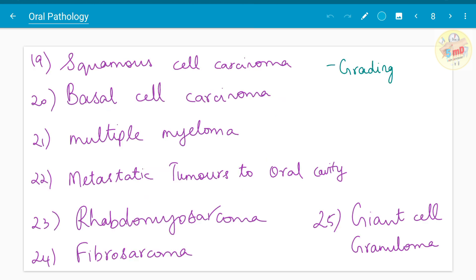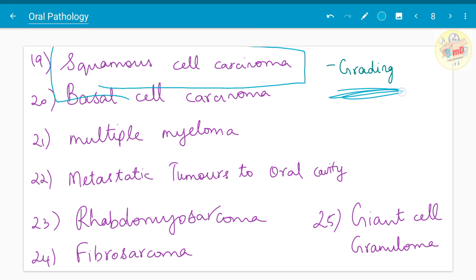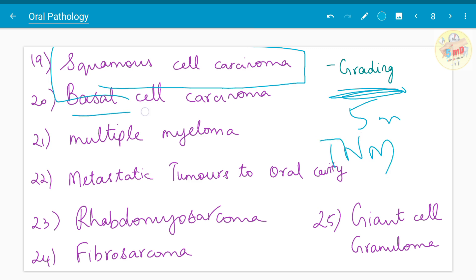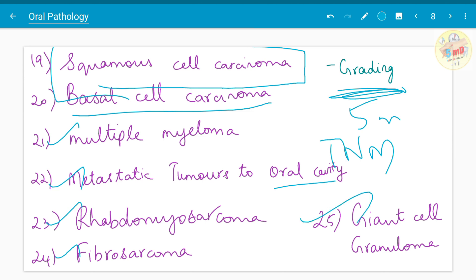Moving on to malignant topics — squamous cell carcinoma is a very common question. Grading of cancer is very important and can be asked as a separate five-mark. TNM staging and grading, basal cell carcinoma, multiple myeloma, metastatic tumors to the oral cavity, rhabdomyosarcoma, fibrosarcoma, and giant cell granuloma — both peripheral and central — have been asked.